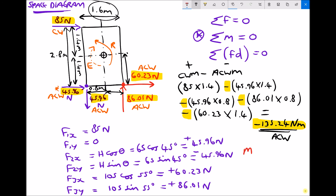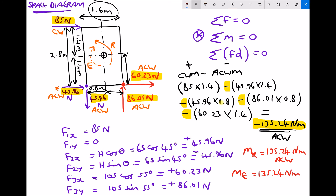Although our resultant turning moment is 135.24 newton metres anticlockwise, our equilibrium turning moment is going to be equal in size — 135.24 newton metres — but opposite in direction. Because as we mentioned when referring to our diagram, although we have a resultant turning moment being set up by those forces, that's going to be balanced by an equilibrium turning moment provided by the support in the centre.